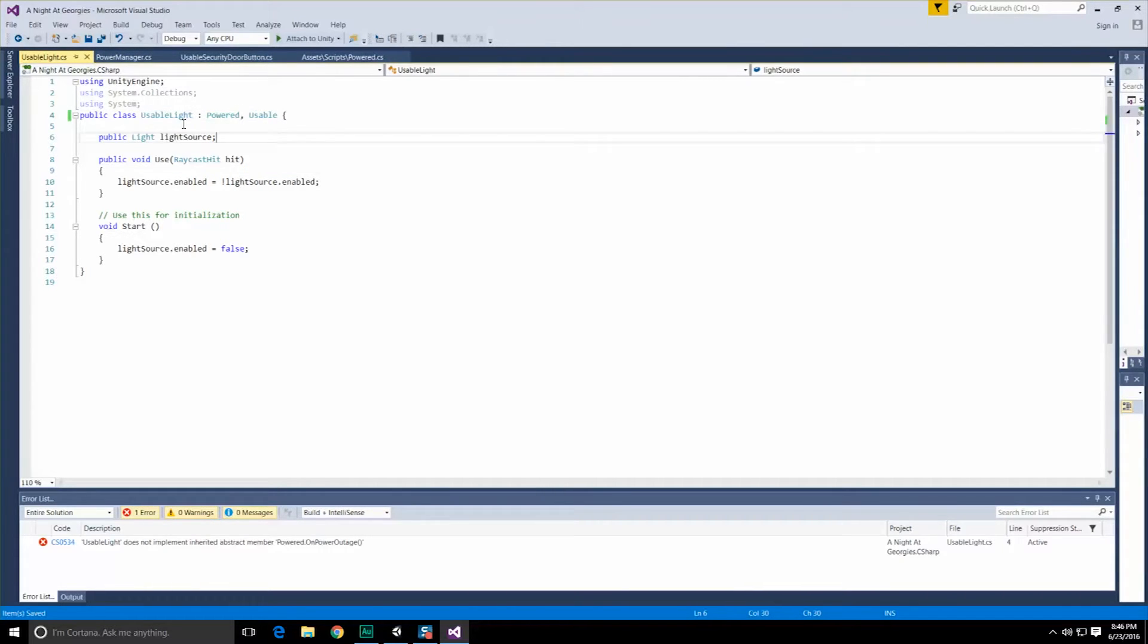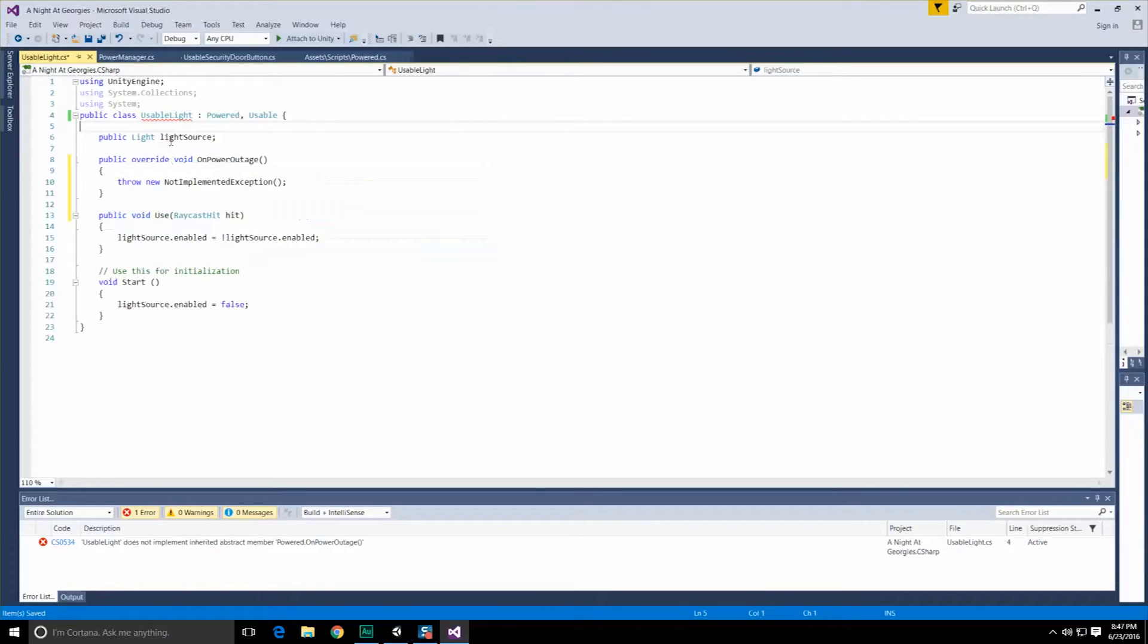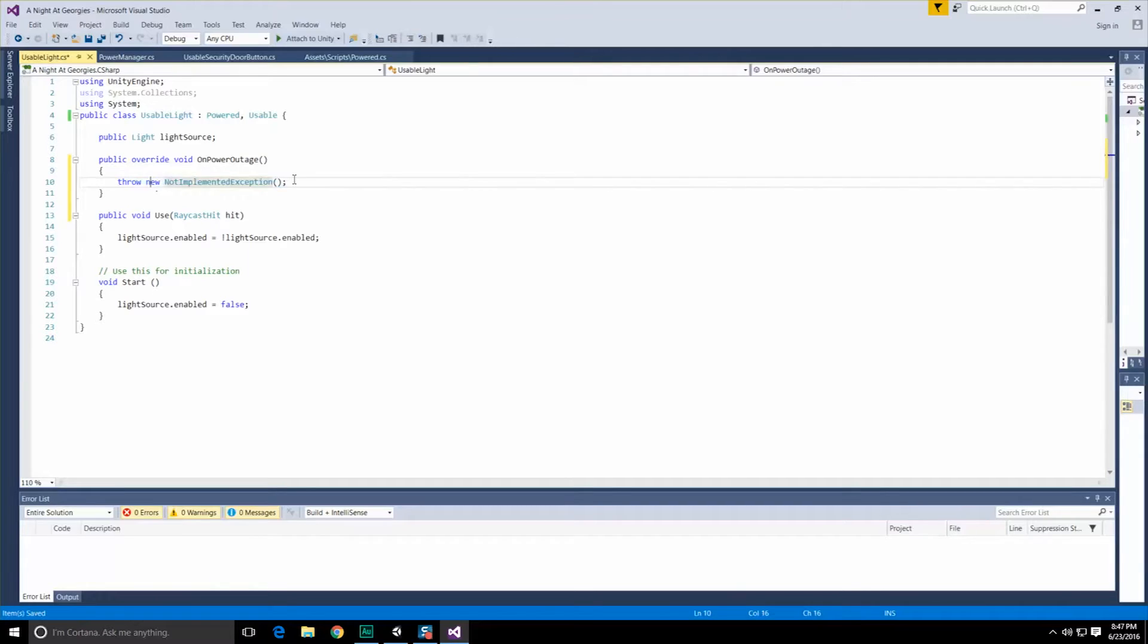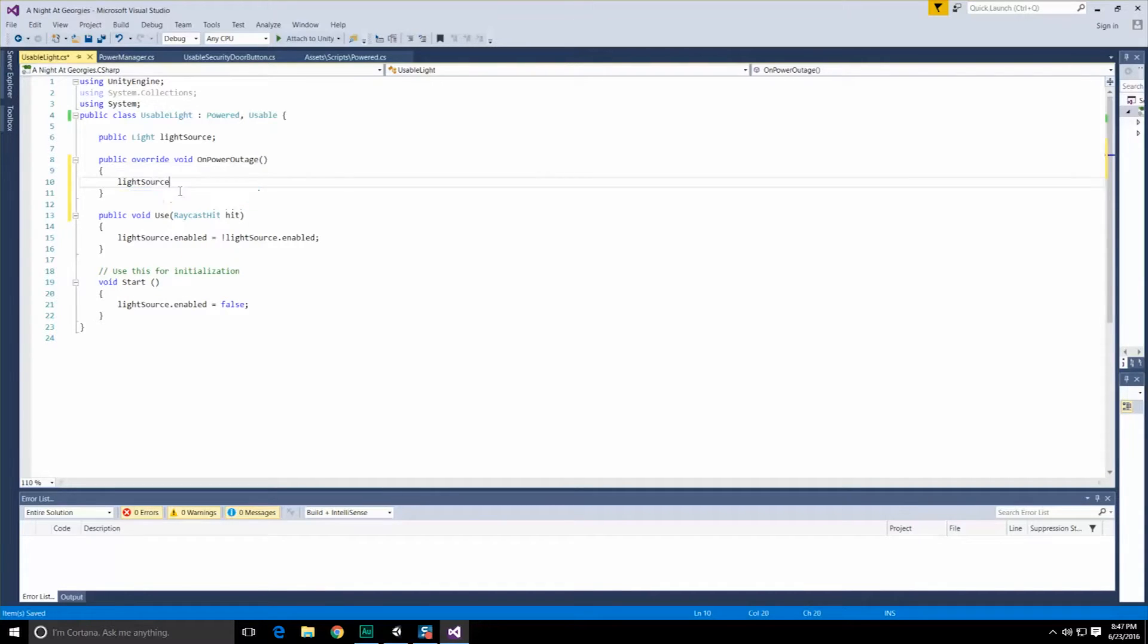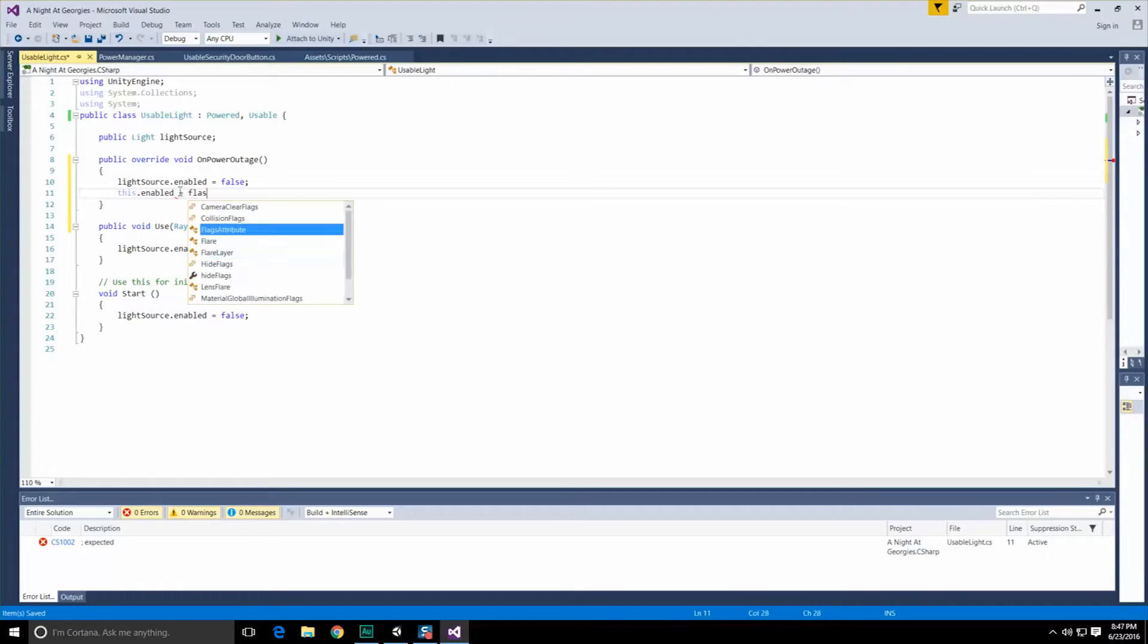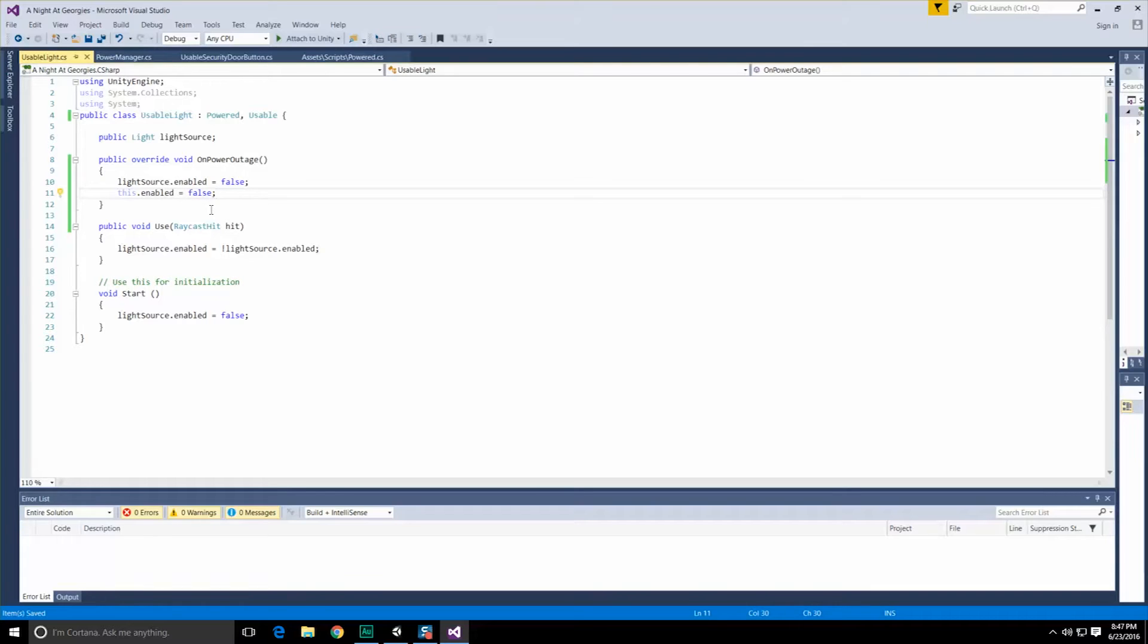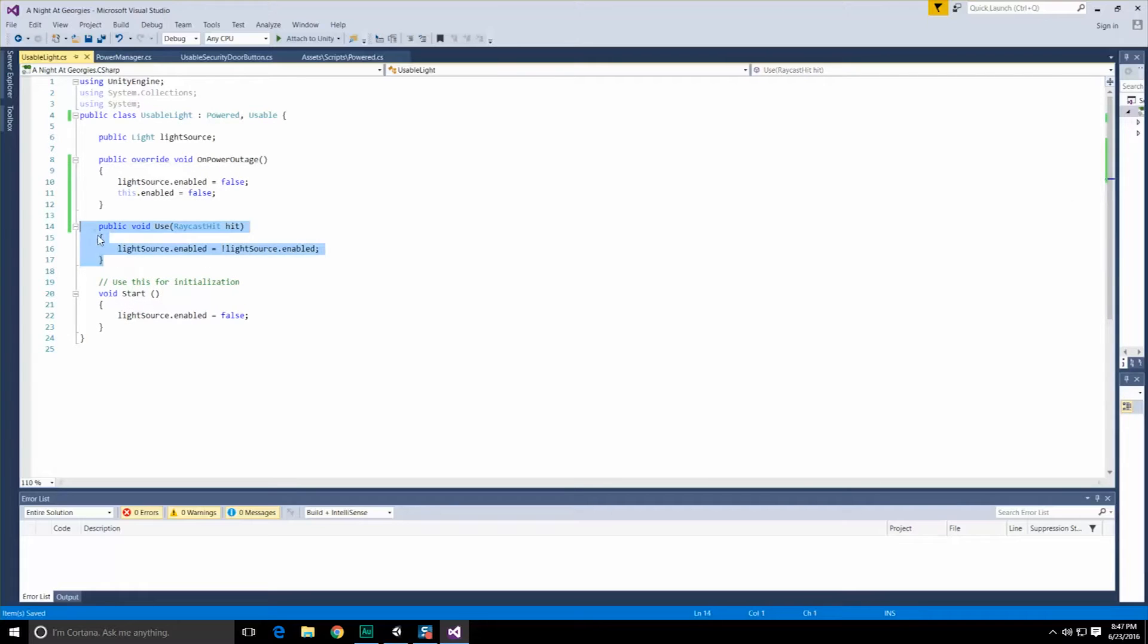We should now get an error talking about not implementing one of the inherited abstract members. So let's go ahead and click on this and implement that, and it's going to add that on power outage field right there. And this is our chance to implement anything we want to. We're going to wait until the future to implement this part, but actually, no. No, never mind. We don't need to. It's very simple what happens with the lights. They become disabled, and you're no longer able to turn them on. So let's go ahead and just do that really quick. So let's do, let's see, light source dot enabled is going to be equal to false. And we're going to go ahead and just turn the script off. This might change in the future if for some reason we want to give the user the ability to, you know, revive the entire power system. But for the moment, you know, it's good enough.